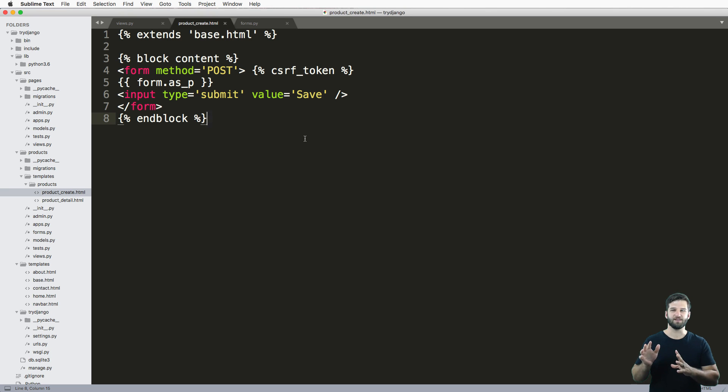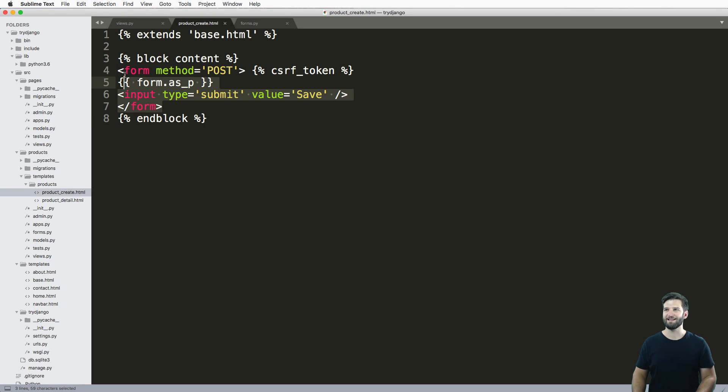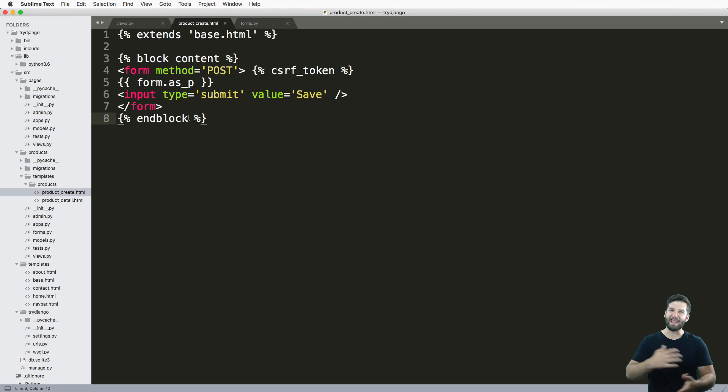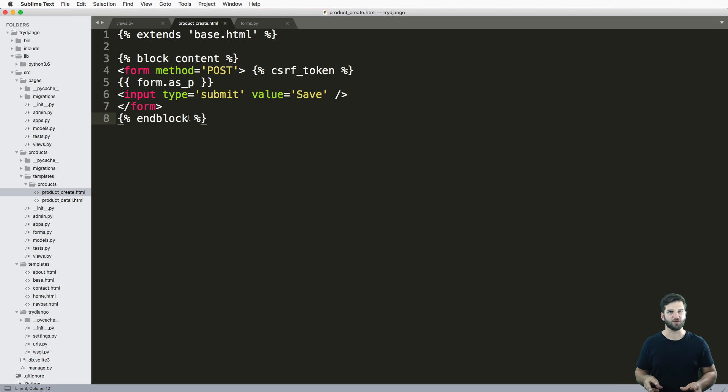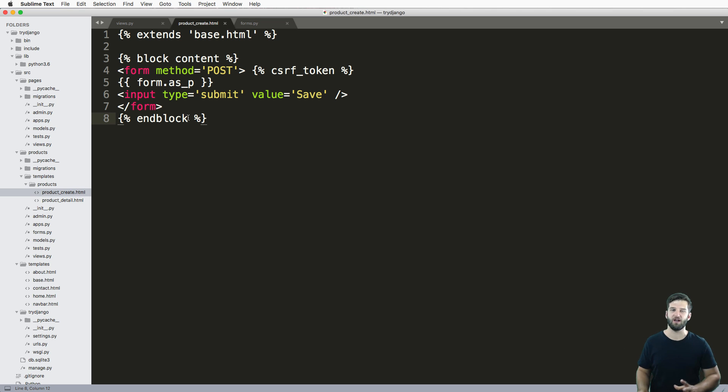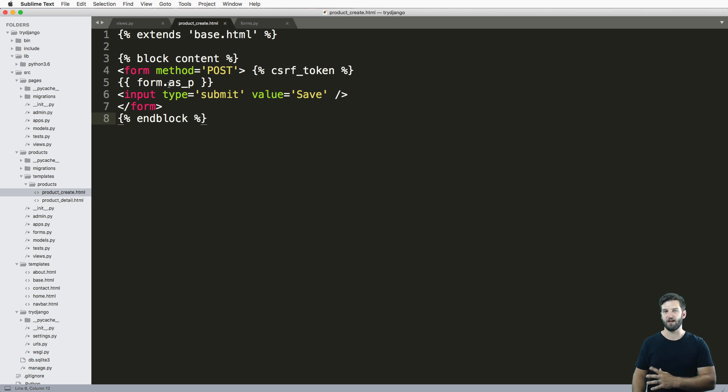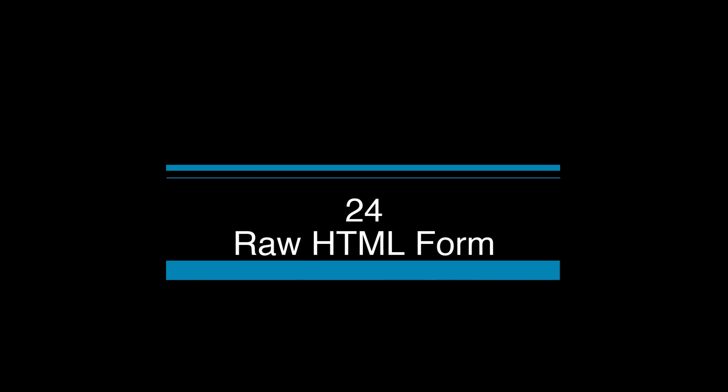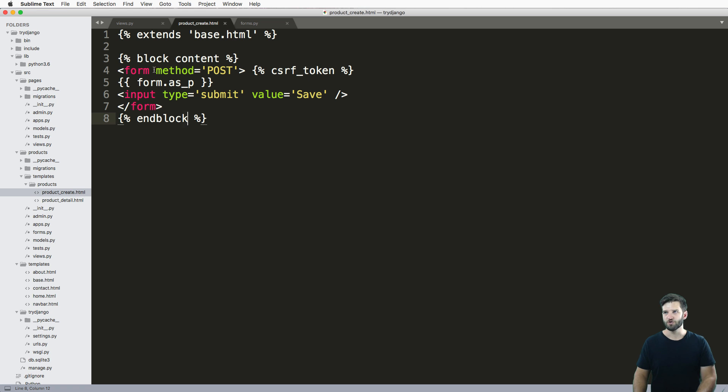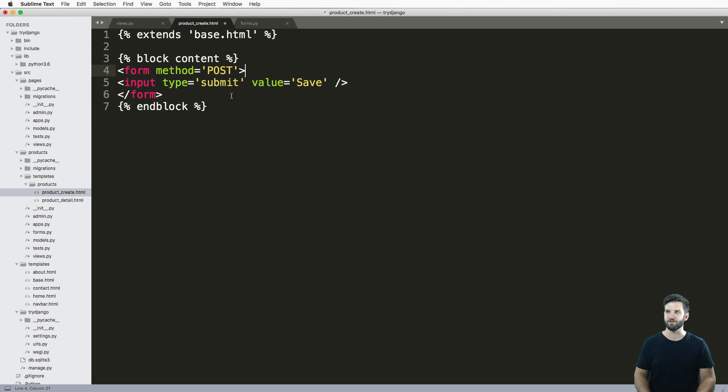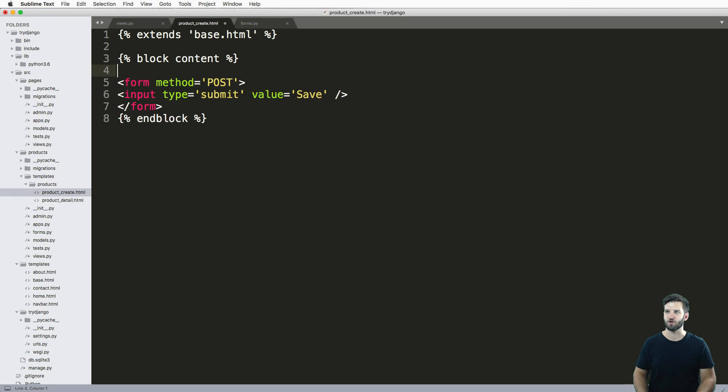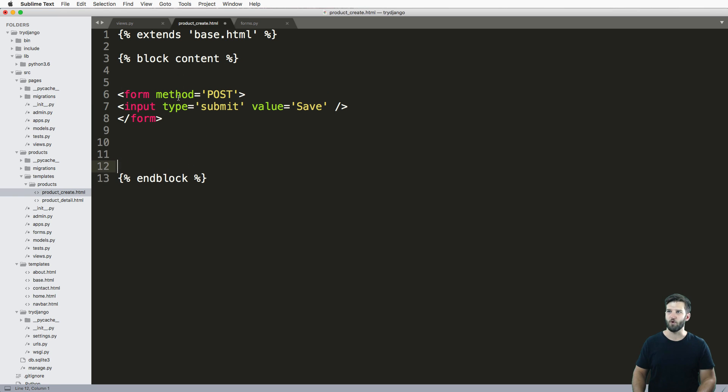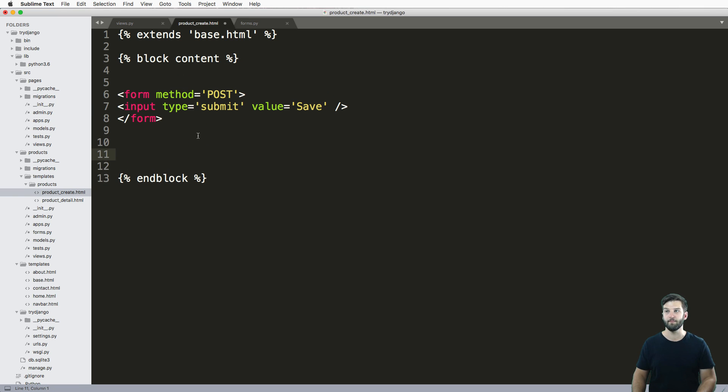Now that we've created this product model form and rendered it out inside of our product create, it's time to take a few steps back and do it from scratch as in raw HTML, and then move up the chain to understand how this model form actually works. So one of the first things I'm going to do is get rid of the Django related stuff. So those two things are now gone, and we have only one HTML input here to save it.